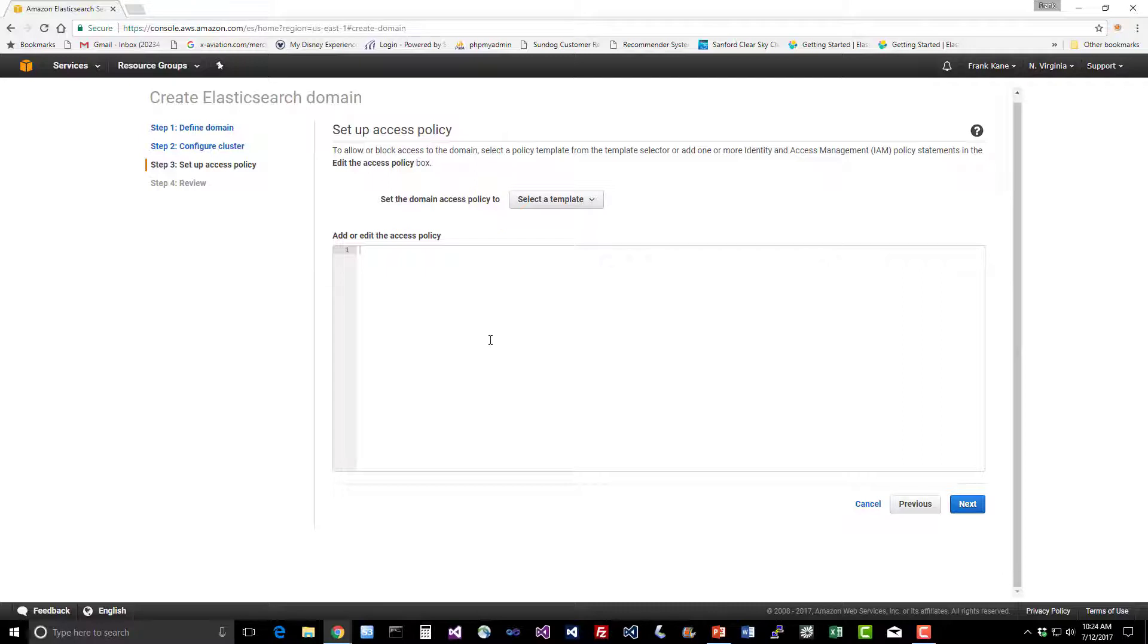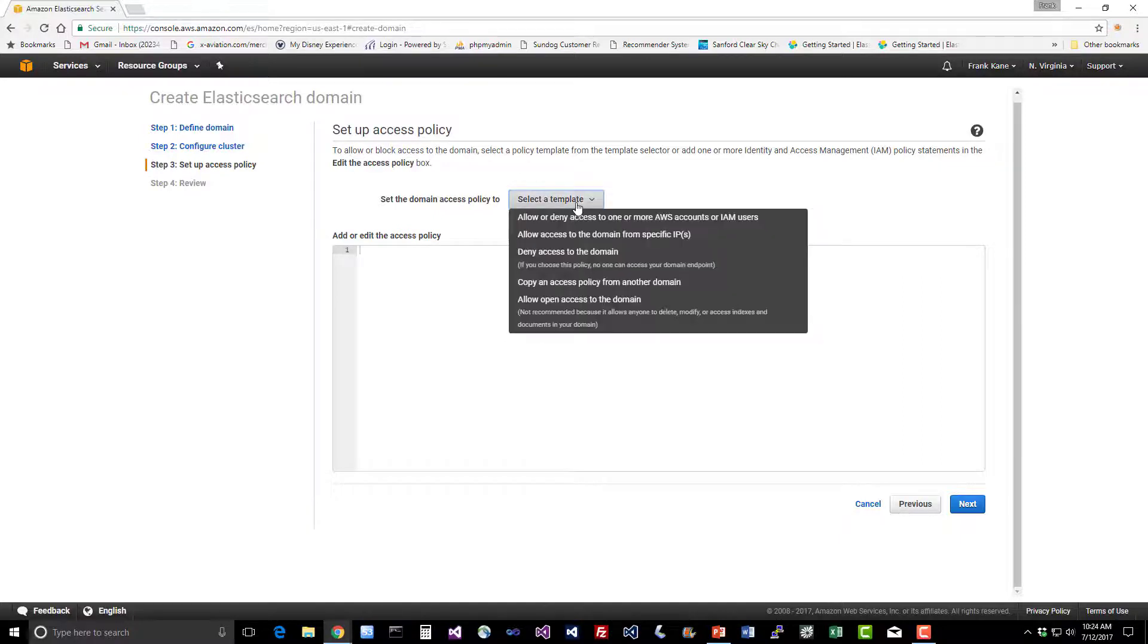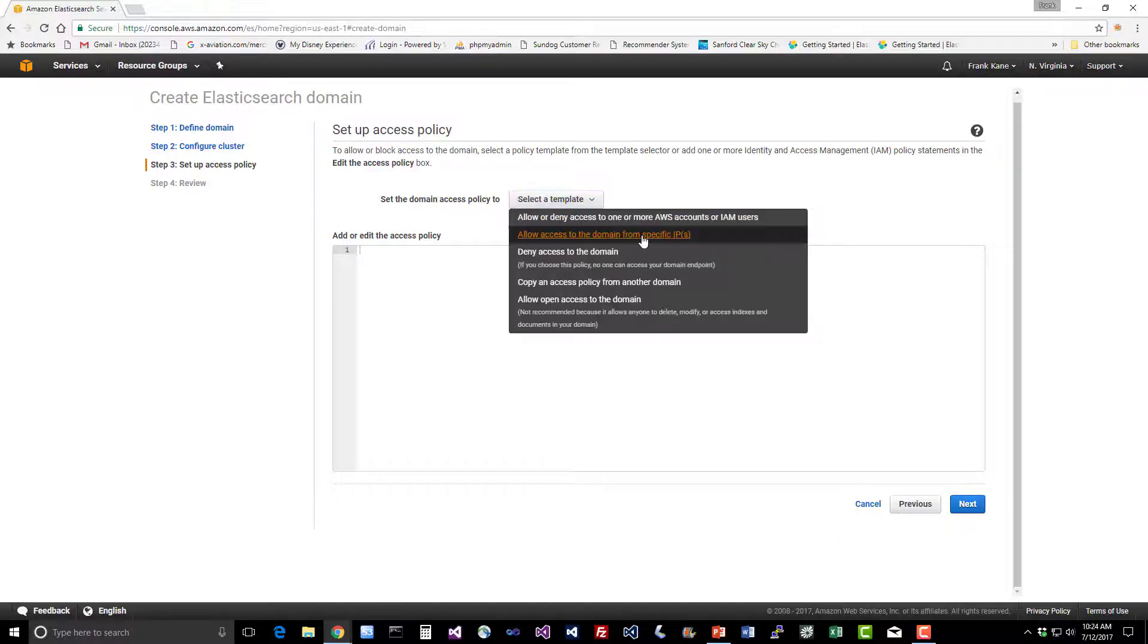Here's where we set up the access policy. This is how we select who has access to actually connect to this server. By default, you don't want your Elasticsearch servers sitting out there in the cloud open to the entire world. It'll probably take about 10 minutes for hackers to find it and bring it down. So you need to be very explicit about who has access to this cluster.